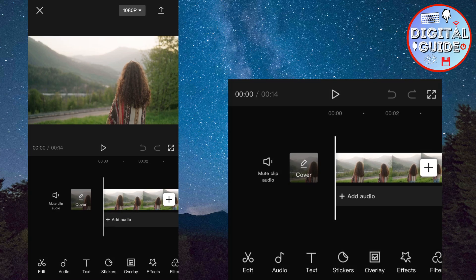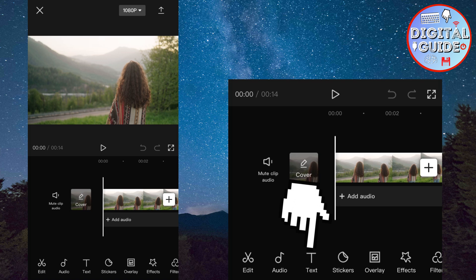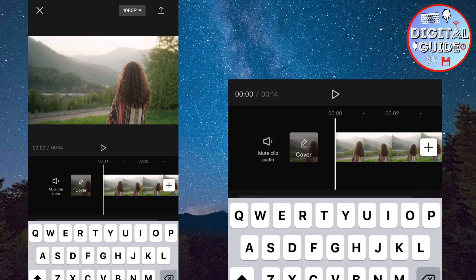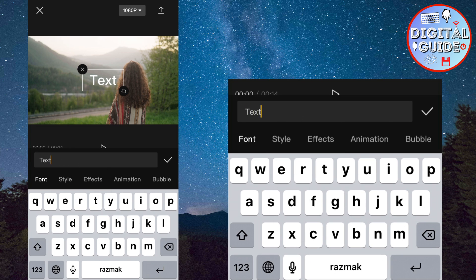The first step is to add the text by clicking here, and then here. And enter any text that you want to add.